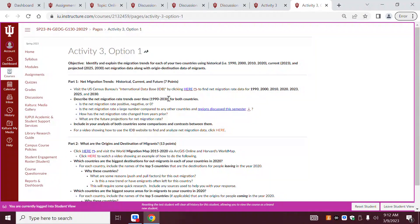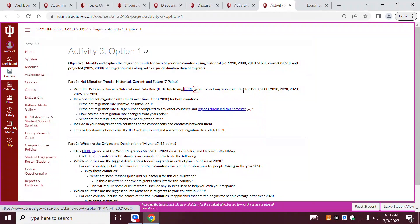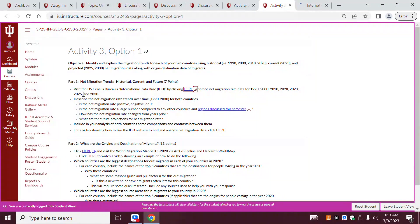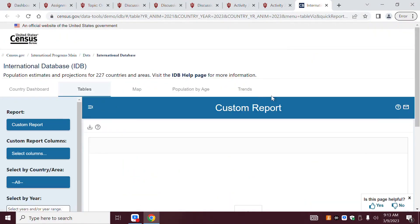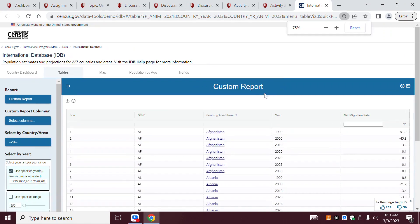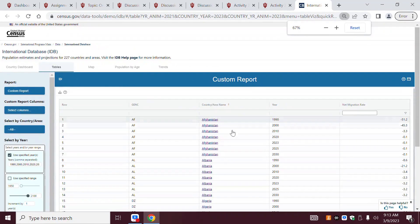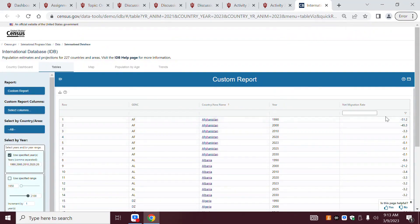So net migration. This first one is all about migration. If you go ahead and click on this link, it has all this information for you here — the net migration rate for all of these various years. Once it loads, you'll see all the countries of the world, the years, and the net migration rate.